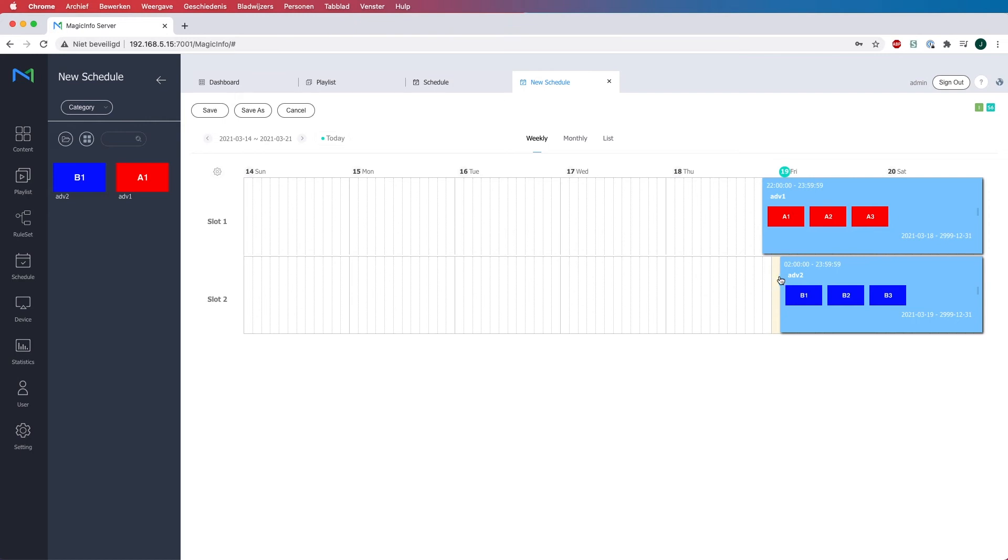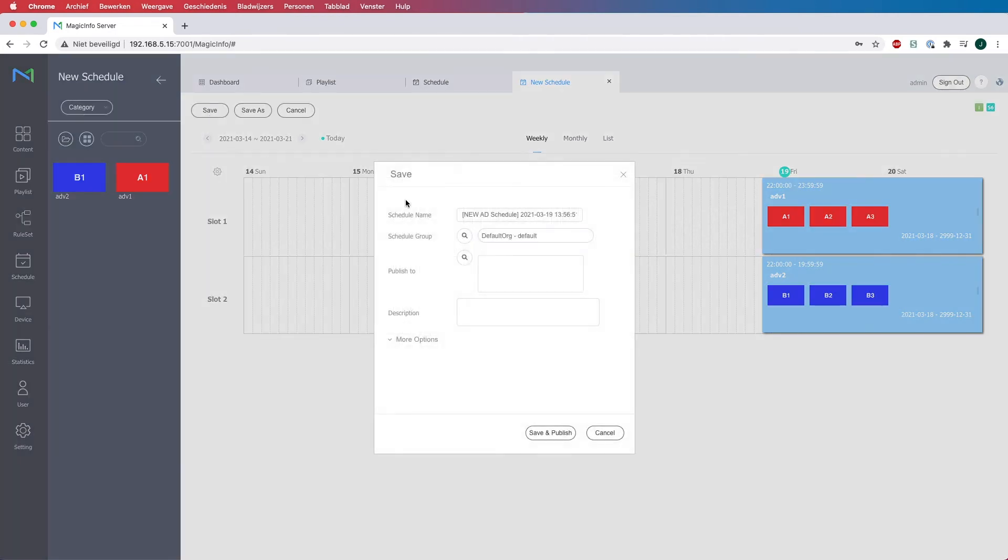And here you can also play around with the timing if you want. And once you have done that and determined which playlist you want to show when, you can hit save.